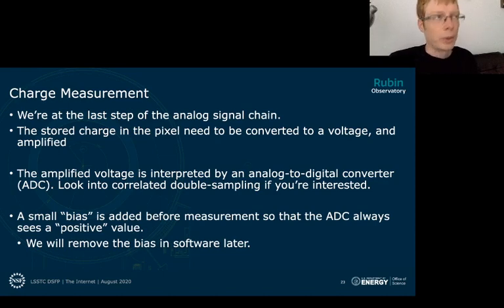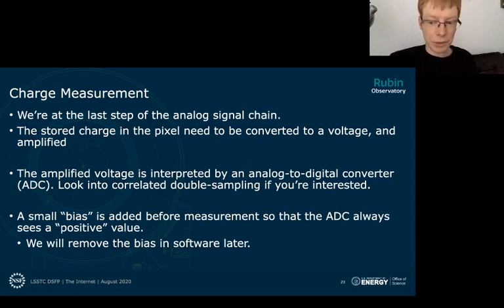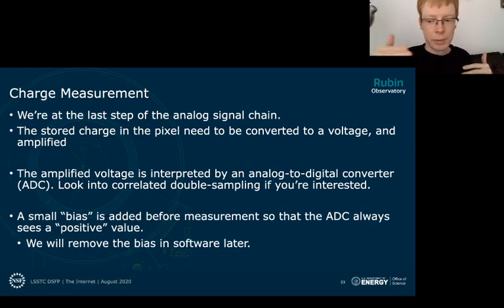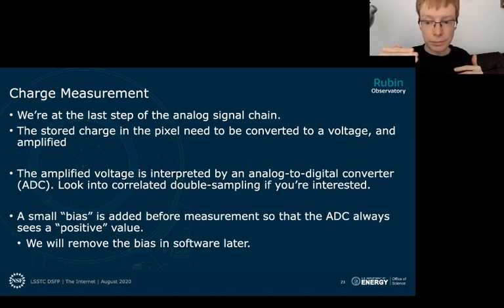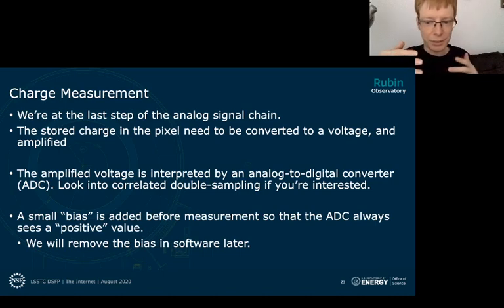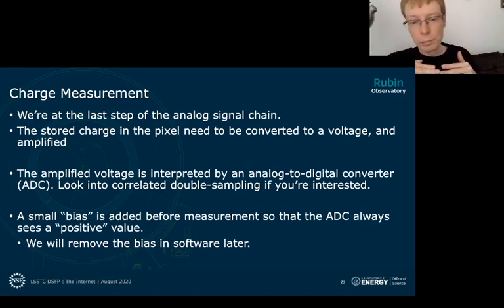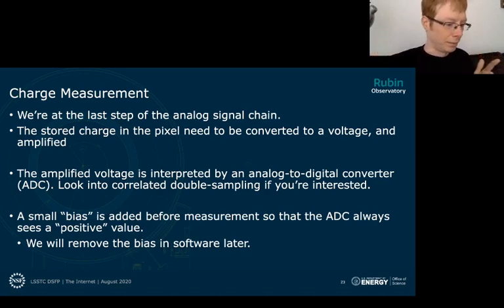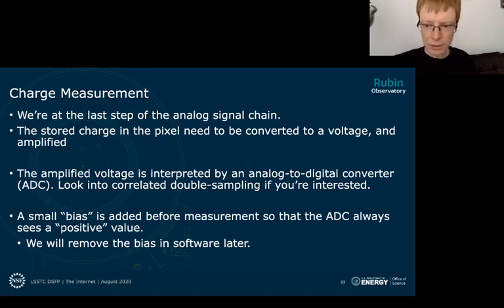This is also where a bias voltage gets added. The ADC only reads out positive values — we don't design ADCs to measure negative values. We also want to make sure noise doesn't cause the voltage to go off-scale low. So we add a little bias voltage to keep measurements safely above zero, and then we remove that in software. We'll talk more about bias corrections in the notebooks.